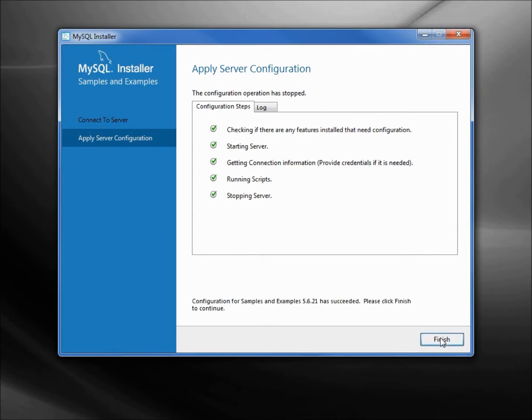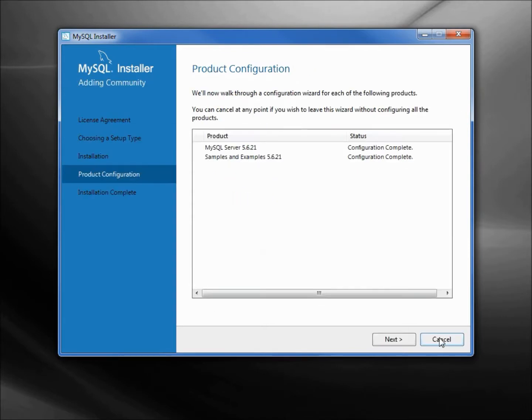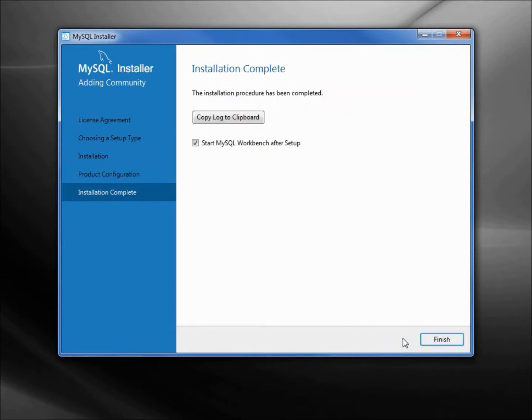And finish. But wait, there's more. More product configuration, click next. And finally we're done.